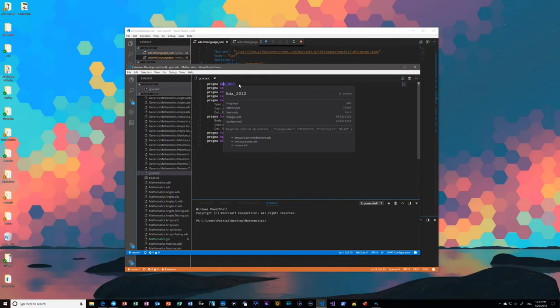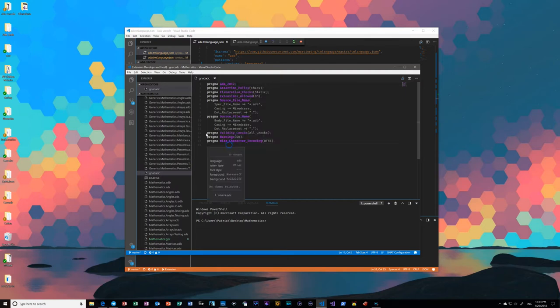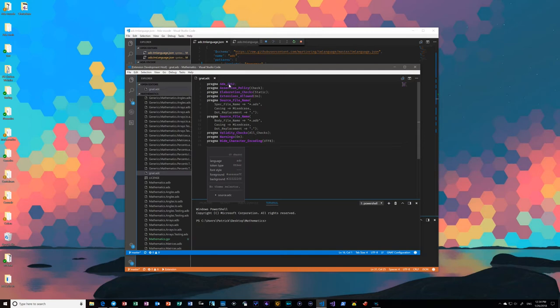And of course, one of the nice things about going with that approach, one of the nice things about going with that approach is that you can correctly highlight known pragmas and also mark other pragmas as incorrect.